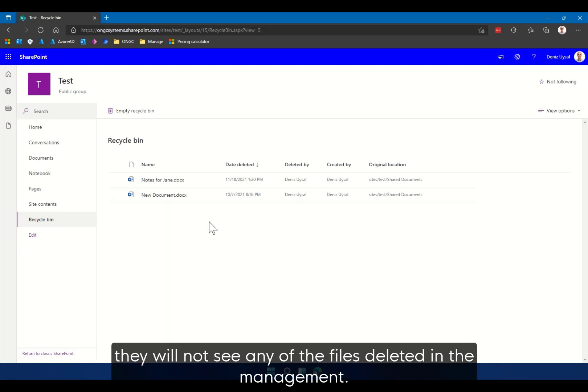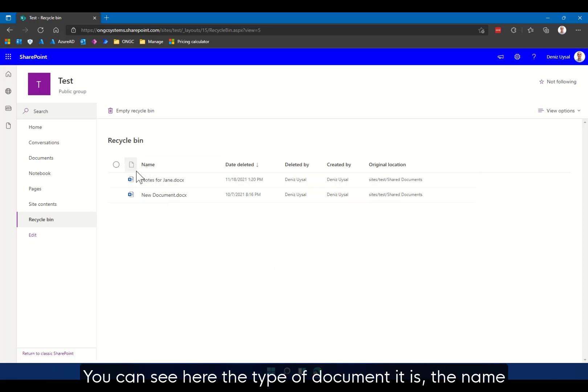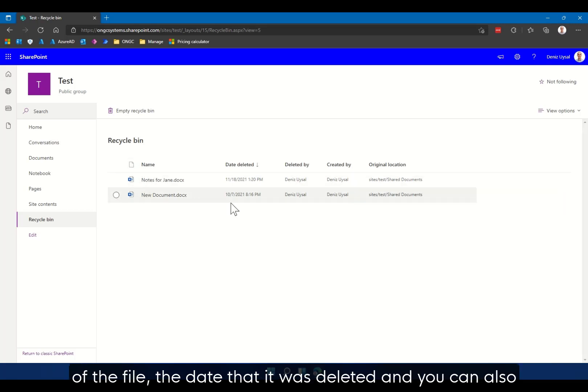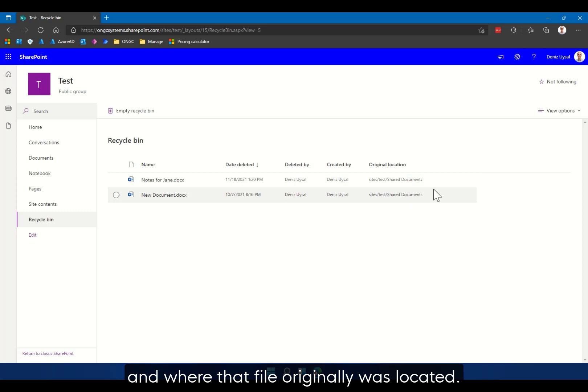You can see here the type of document it is, the name of the file, the date that it was deleted, and you can also see who has deleted the file, who originally created the file, and where that file originally was located.